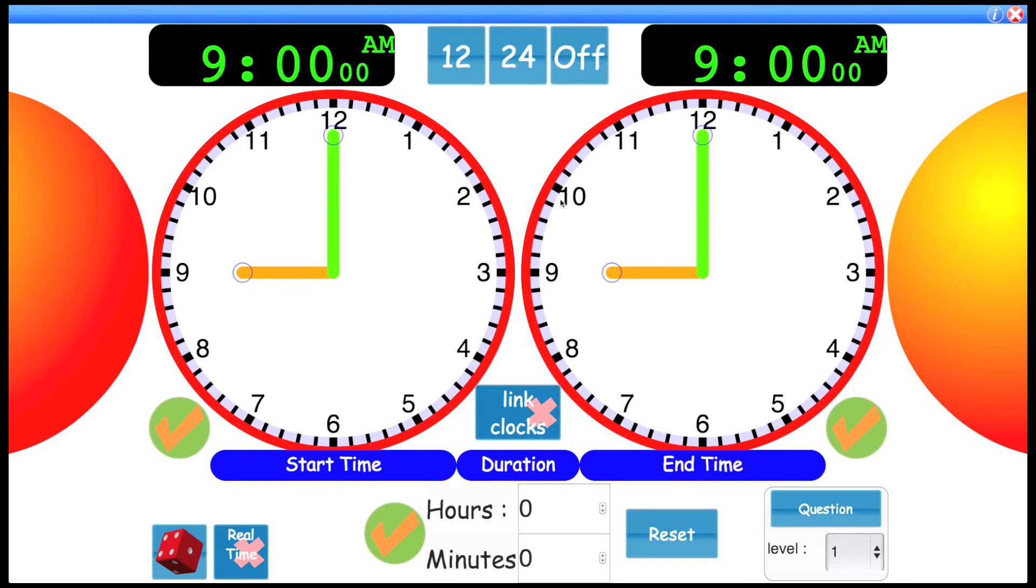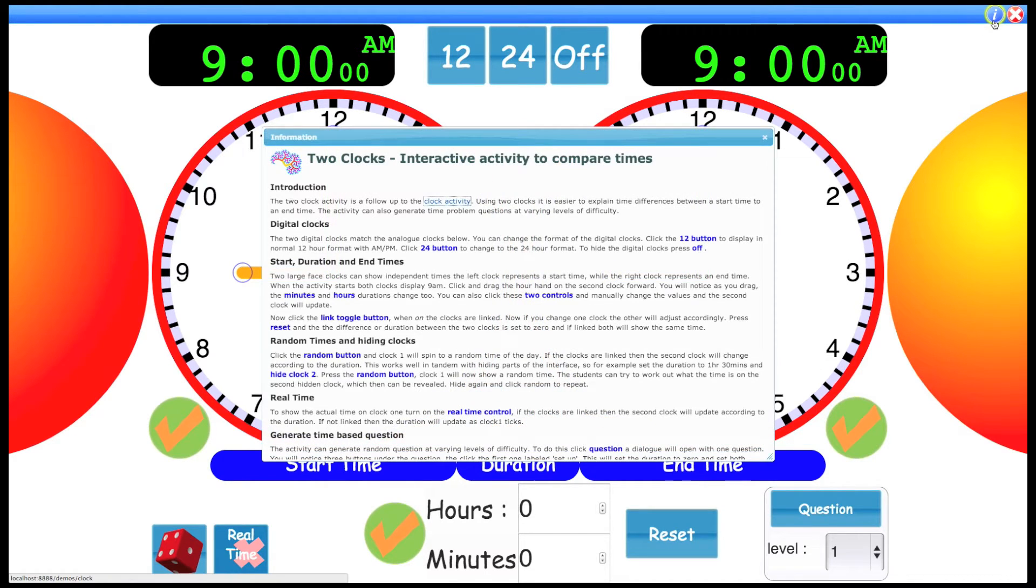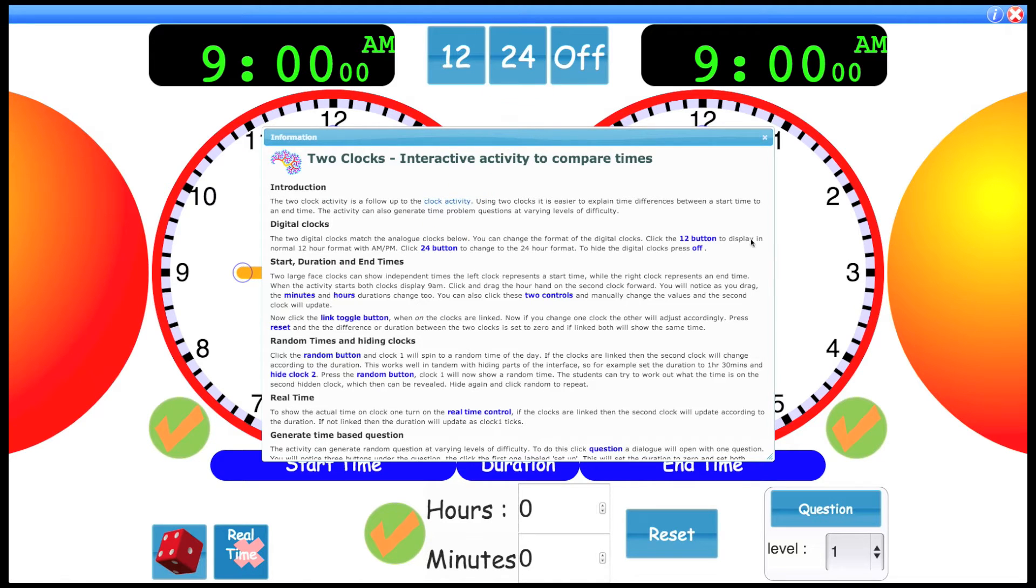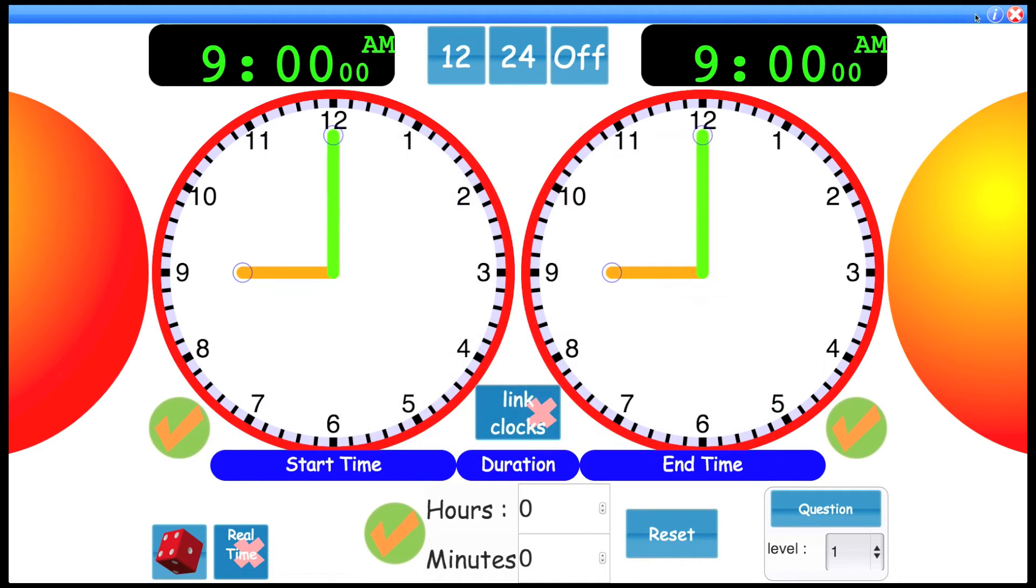You can also find information about the activity by clicking this icon, which also highlights the part you're talking about if you click, and usually there'd be a video icon here which is getting made right now.